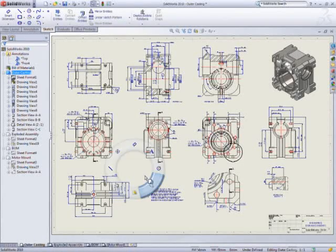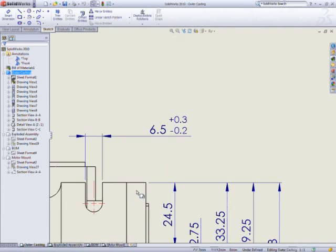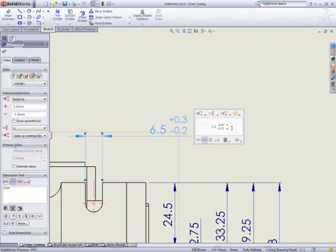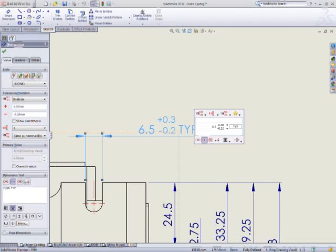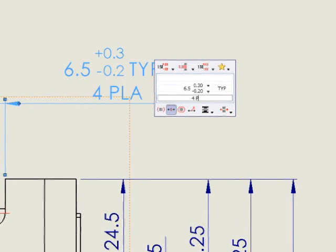SolidWorks 2010 makes drawing creation easier and faster than ever. The new heads-up display reduces mouse travel and simplifies dimension editing.